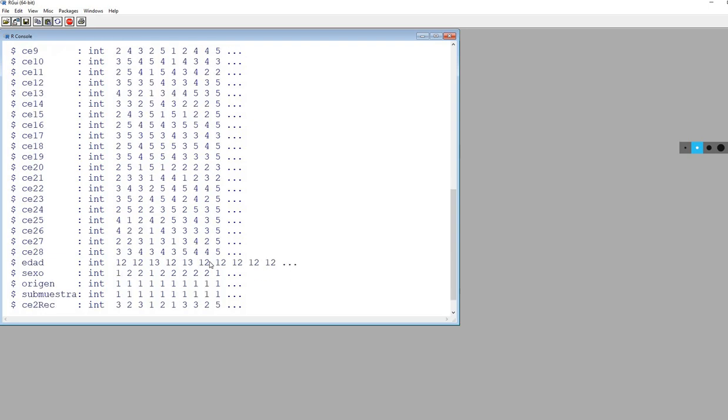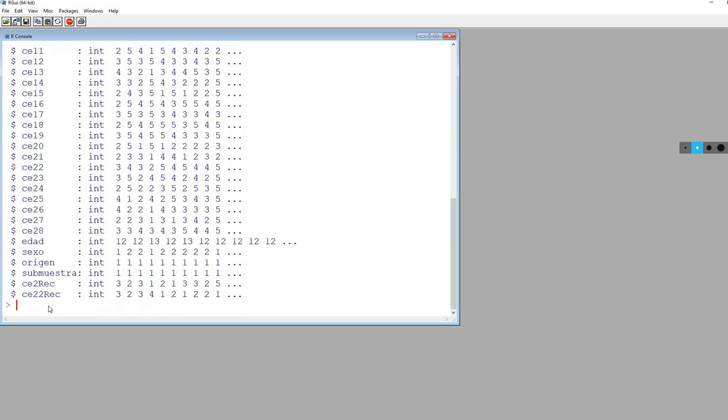The next step is to use the library function to call up the lavaan package. You do need to make sure that you have lavaan installed before you do this. Otherwise, you're not going to be able to analyze the data.